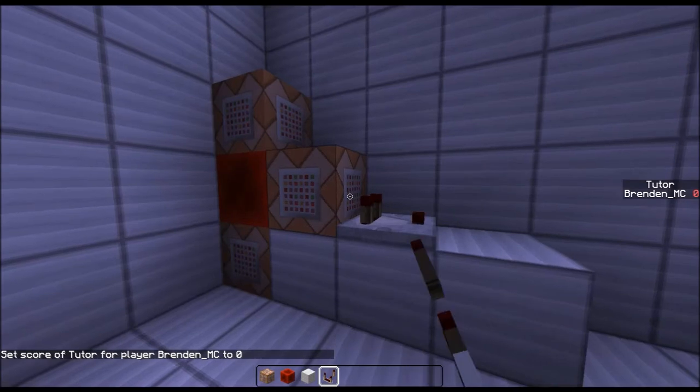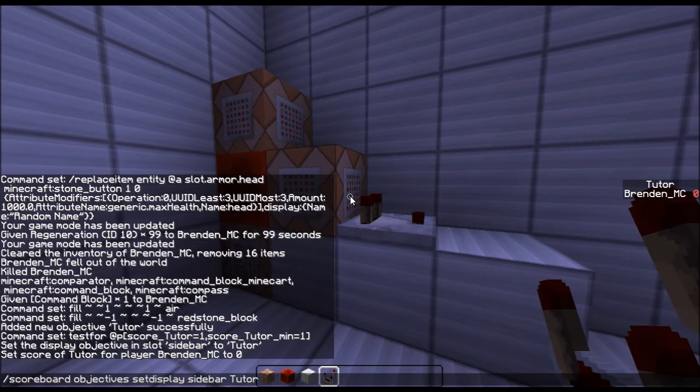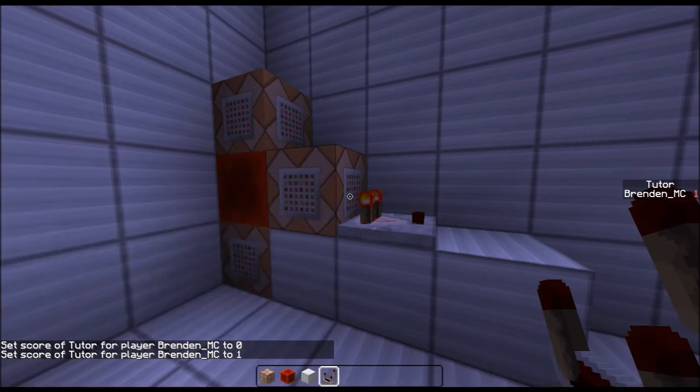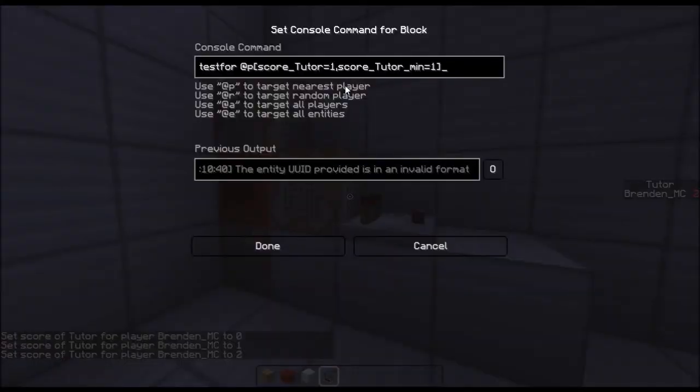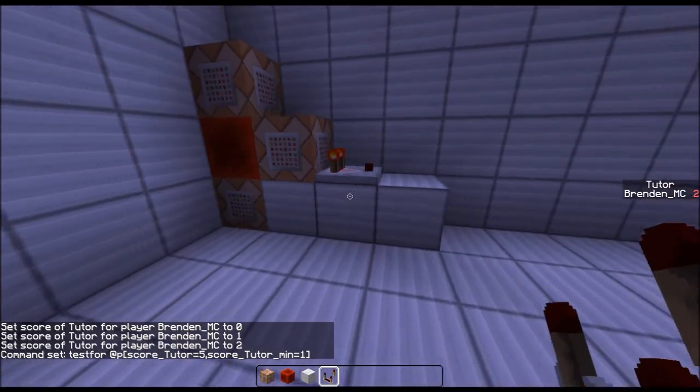This is detecting for 1. Say I put it to 1, it'll be on. But if I put it to 2, it'll be off. But say, I want it to be 5, 1 through 5, right?